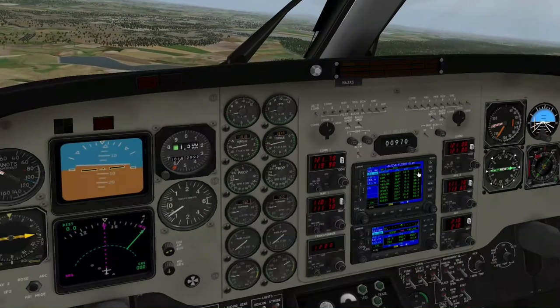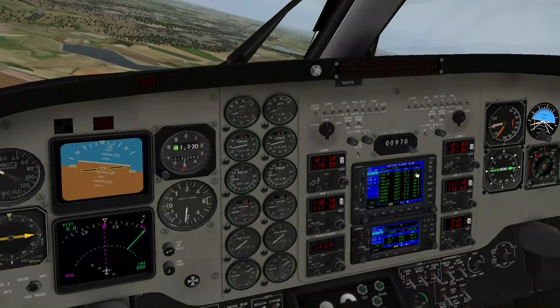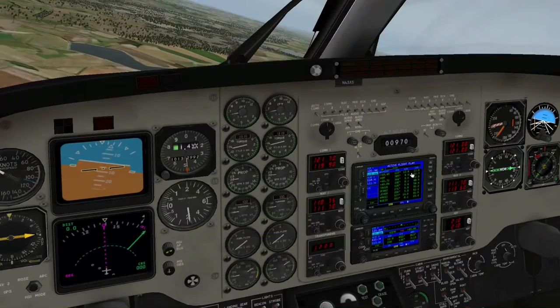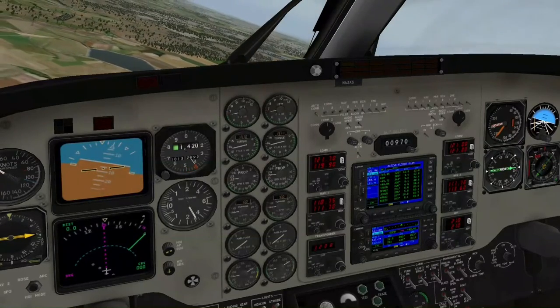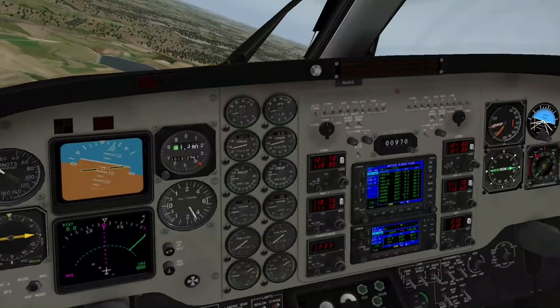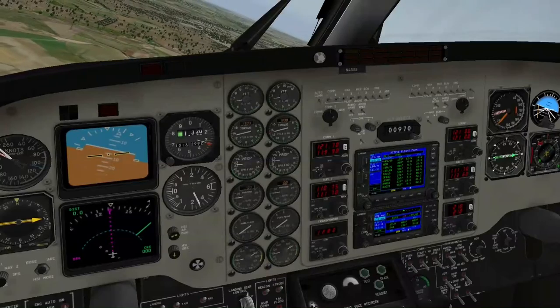Auf jeden Fall entferne ich mich von diesem Punkt hier weg - hier 12,6, 12,7. Ich schaue mir jetzt den Autopilot 120 an hier.